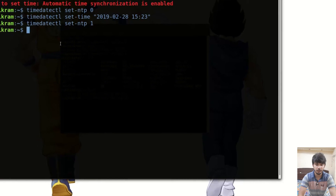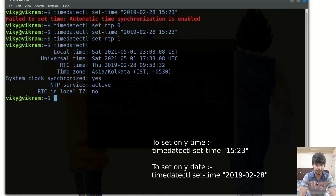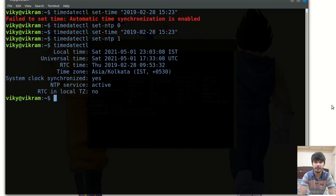These were some simple commands used to print the calendar, display dates, and set the time, date, and time zones. That's all for today. I hope you liked the video — if you have any doubts please comment below. Thanks for watching and I'll see you in the next video.